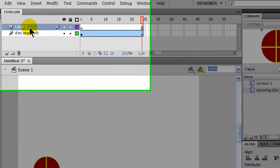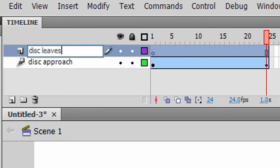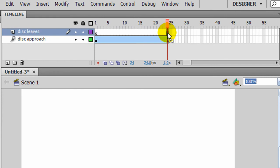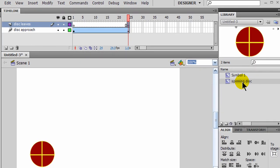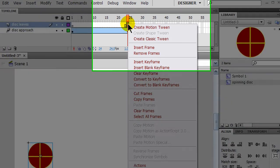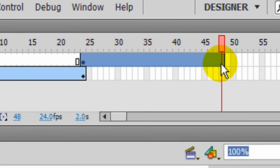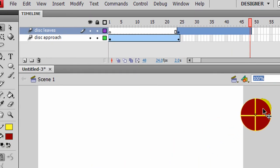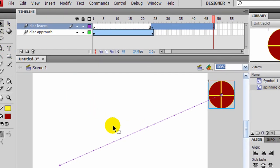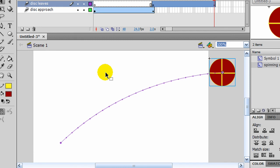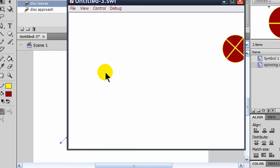Then I'm going to create a new layer called Disk Leaves. On frame 24, I'm going to make that a keyframe, pressing F6. And I want that same object, so I'm going to take the spinning disk from my library and drag it where the previous spinning disk was. I'll right-click, create a motion tween, and drag this out to about frame 48. On frame 48, I want this disk to be off stage. With my selection tool still active, I'll add a little bit of an arc to its motion path. So if I press Enter, the ball approaches and then flies away. If I press Ctrl-Enter, the spinning ball approaches and the spinning ball flies away.